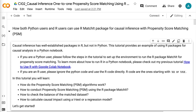If you are a Python user, please follow the steps in the tutorial to set up the environment to run the R package matchit for propensity score matching. To learn more about how to run R in a Python notebook, please check out my previous tutorial on how to use R with Google Colab notebook. If you are an R user, please ignore the Python code and use the R code directly. R code lines are the ones starting with %R or %%R.